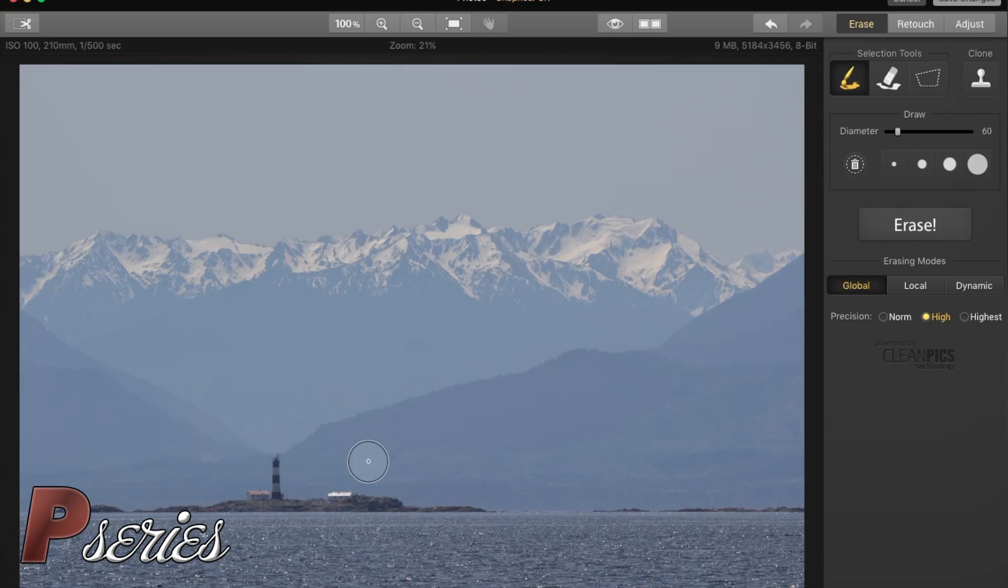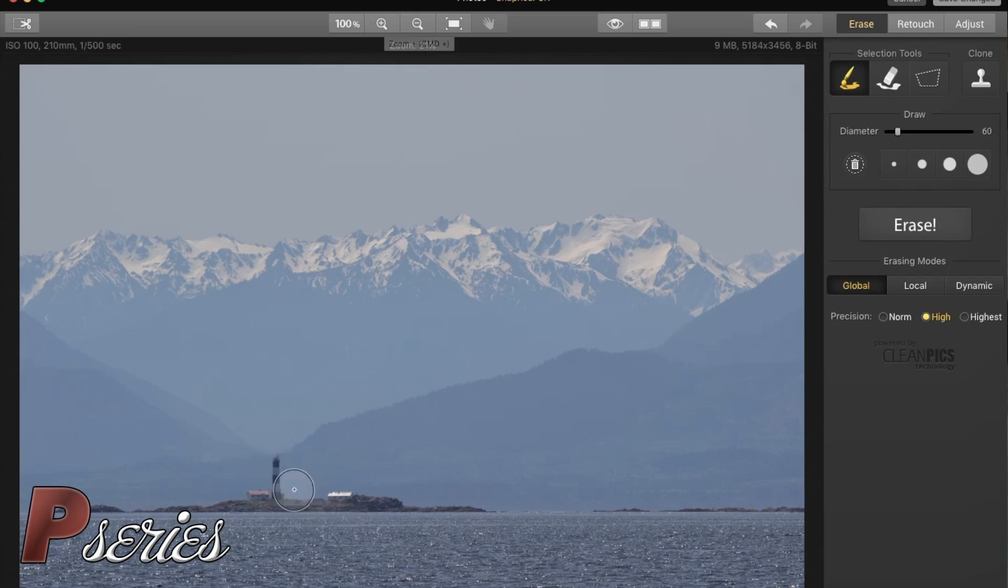But primarily what I want to show you is how this works great to remove stuff. So let's have a look. What we're going to do here is zoom in so we can actually take a look at the lighthouse.